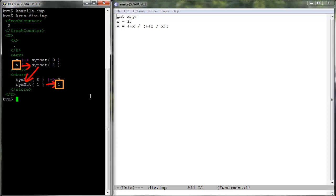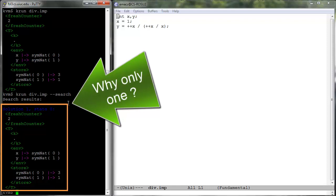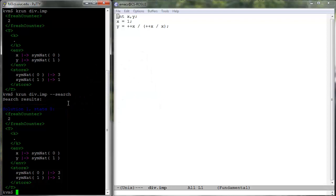To see all the final state behaviors that a program can have, you can call the K-Run tool with the option --search. We see only one solution, the same as when we ran it without search. Here is what happens.